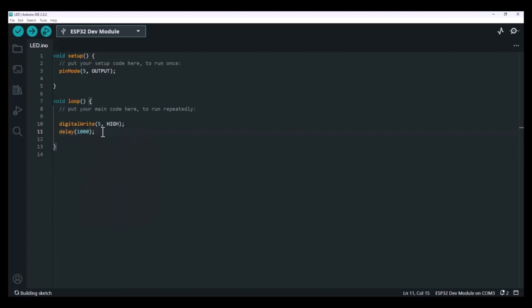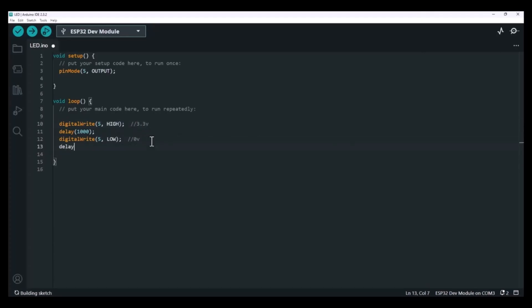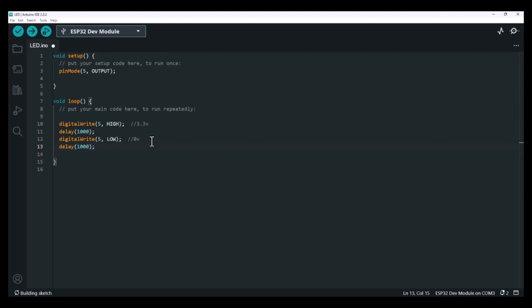After that, we want to turn it off. So again, use digitalWrite and we'll pass LOW as the second parameter, which brings the voltage back to 0 volts. Then another delay 1000 to keep it off for a second. And since this is inside the loop, the whole thing just keeps repeating - on for a second, off for a second, over and over. That's basically it. Our first blinking LED sketch.